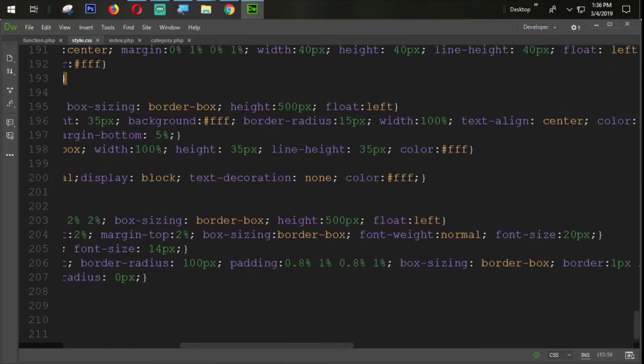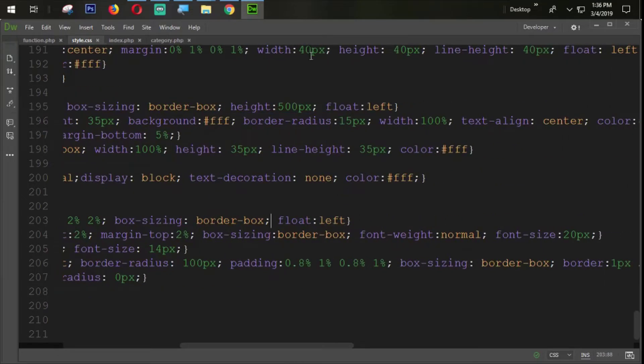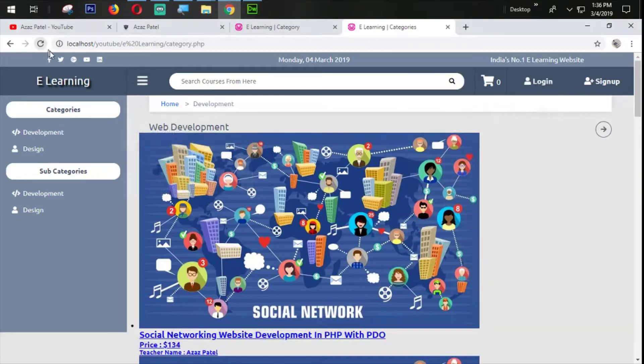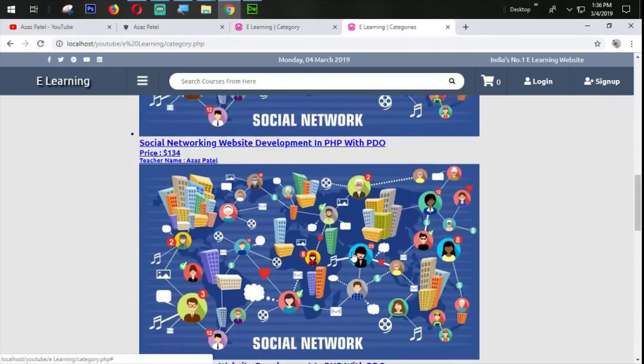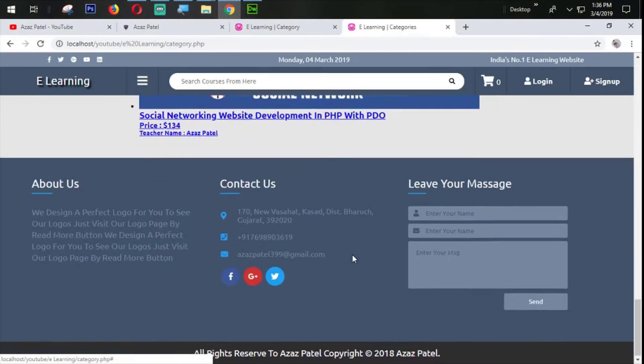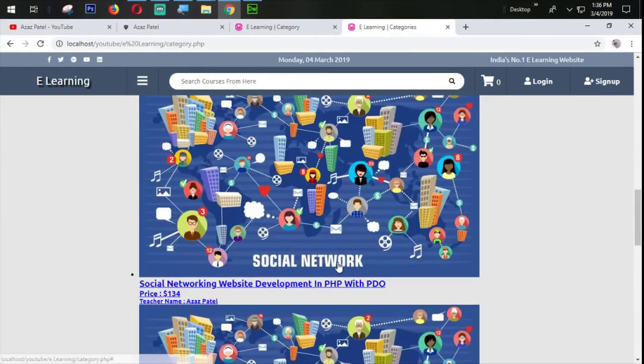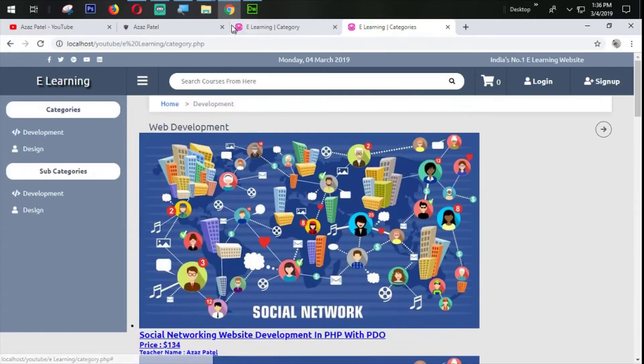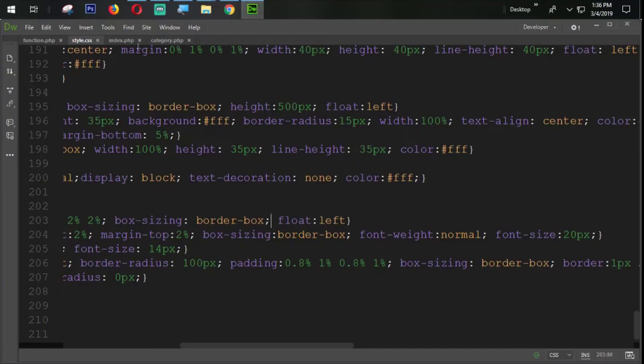We need to remove that height of 500 pixels. Now let's refresh. You can see that now the footer is coming perfectly and the courses section is coming perfectly.